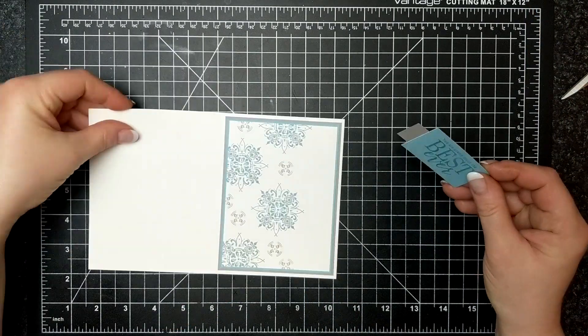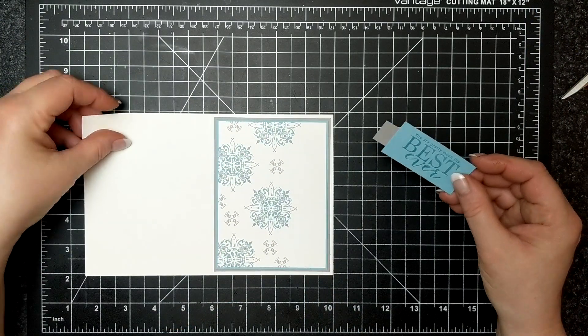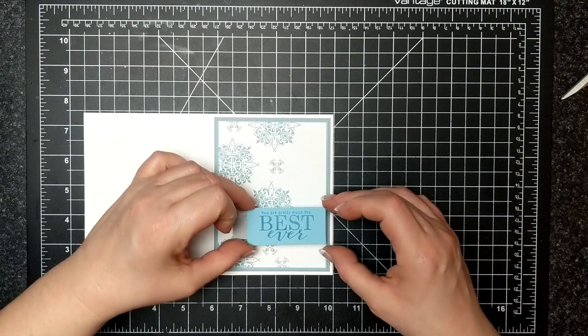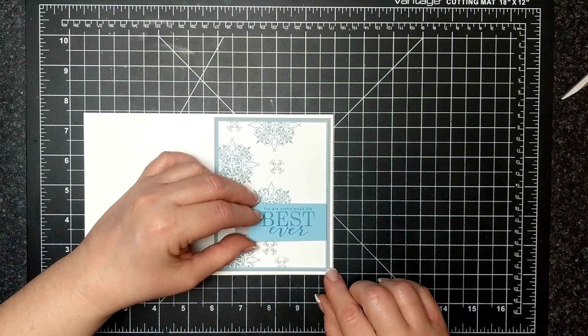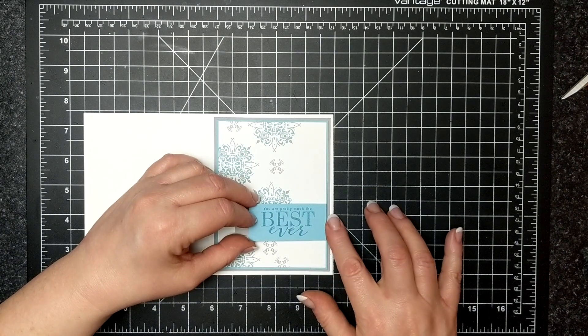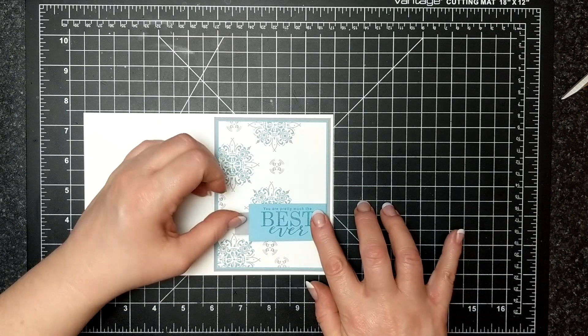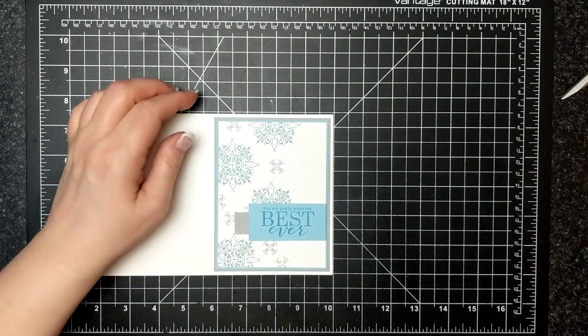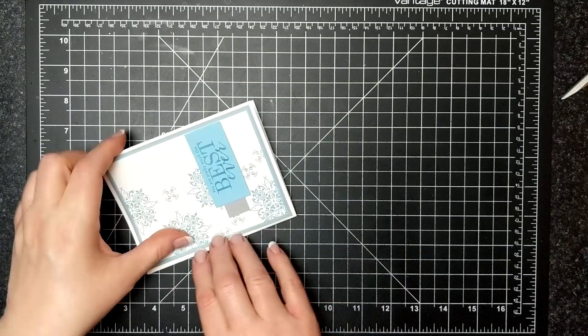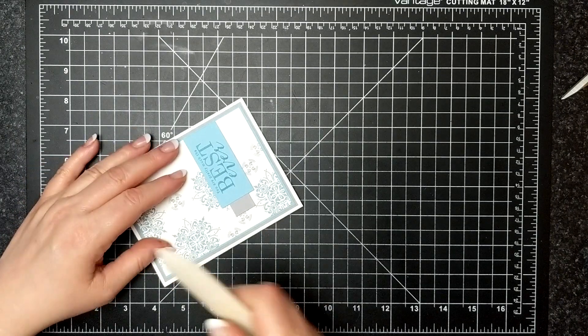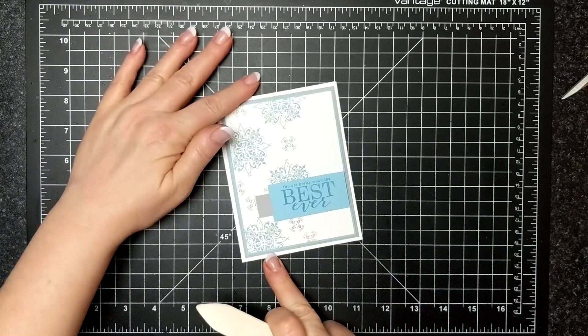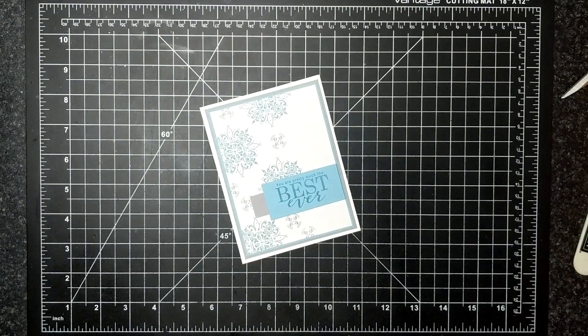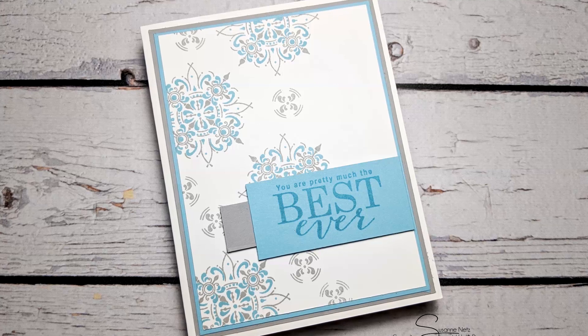So I've put dimensionals on the back of my sentiment here and I'm just going to leave it like that. I think it's beautiful. It could be masculine. It could be for anybody. Thanks so much for joining me and I'll catch you again soon. Bye!